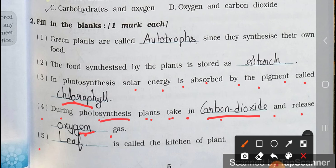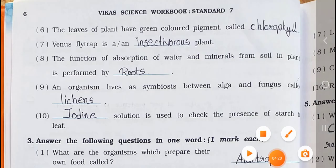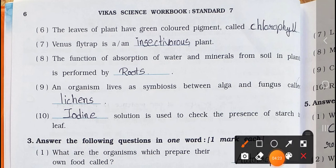Number 5. Blanks is called the kitchen of the plant. Answer: Leaves is called the kitchen of the plant. Number 6. The leaves of plant have green colored pigment called chlorophyll.